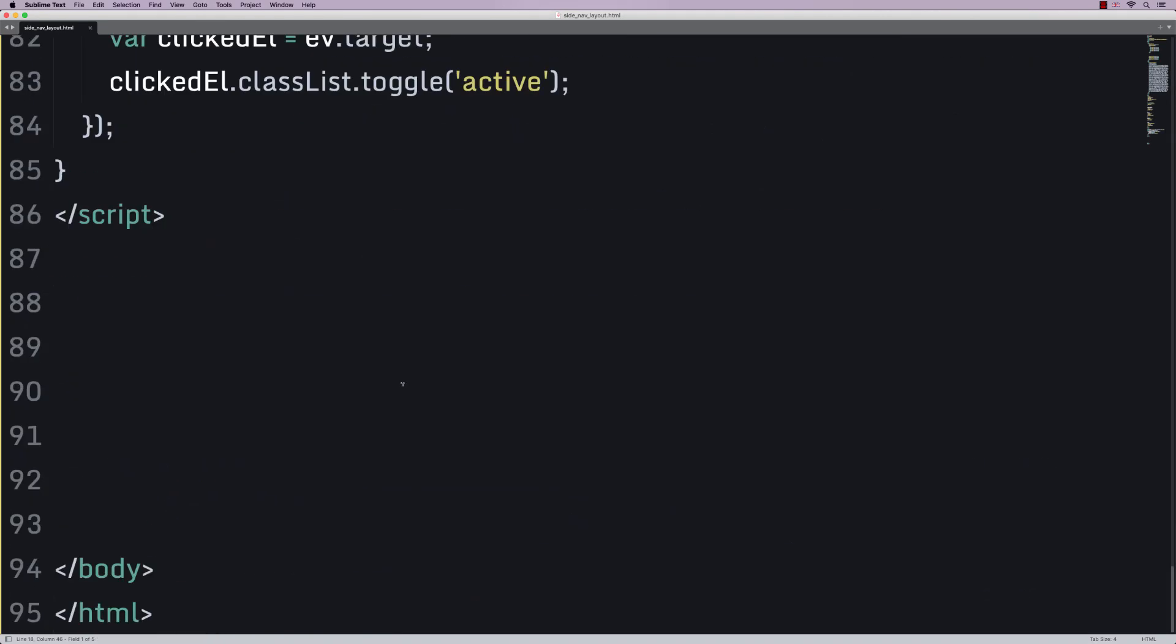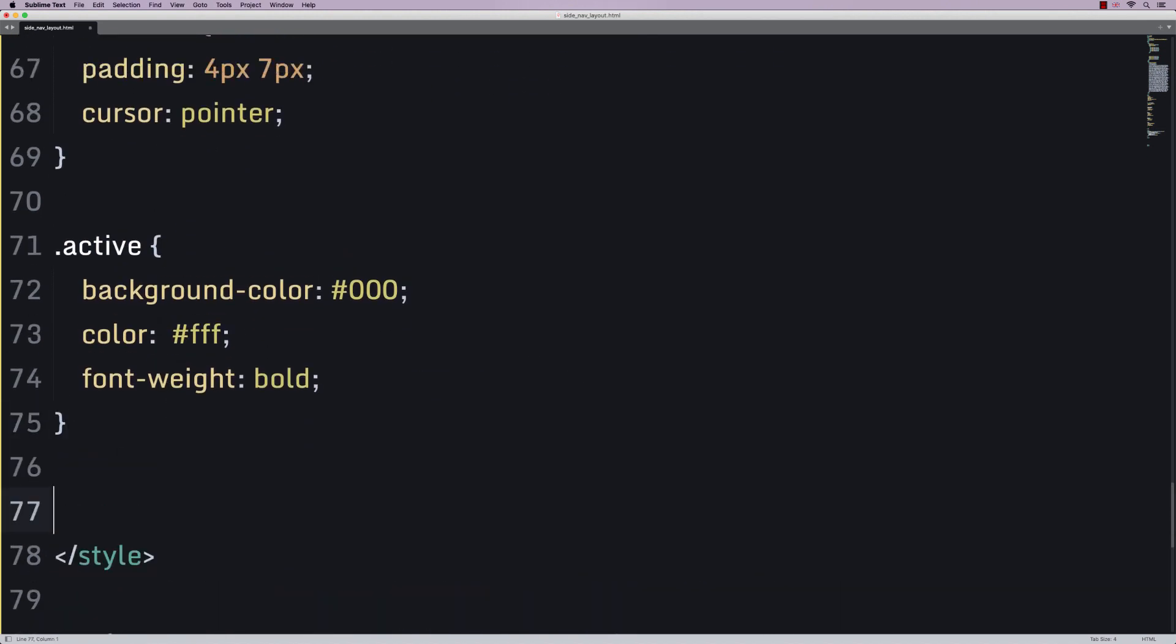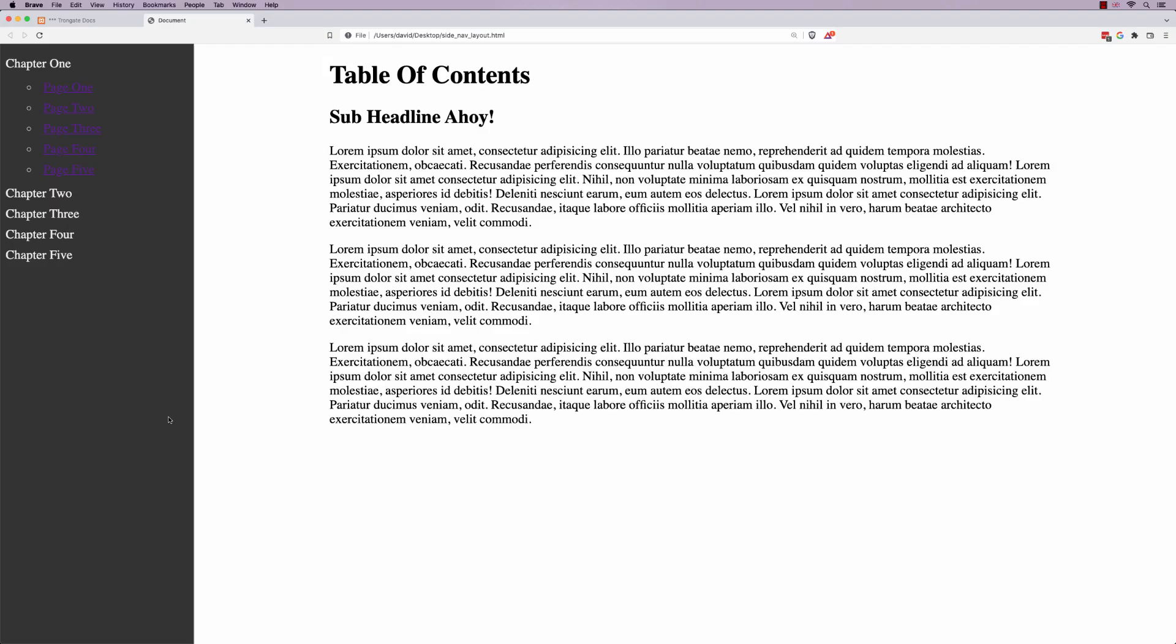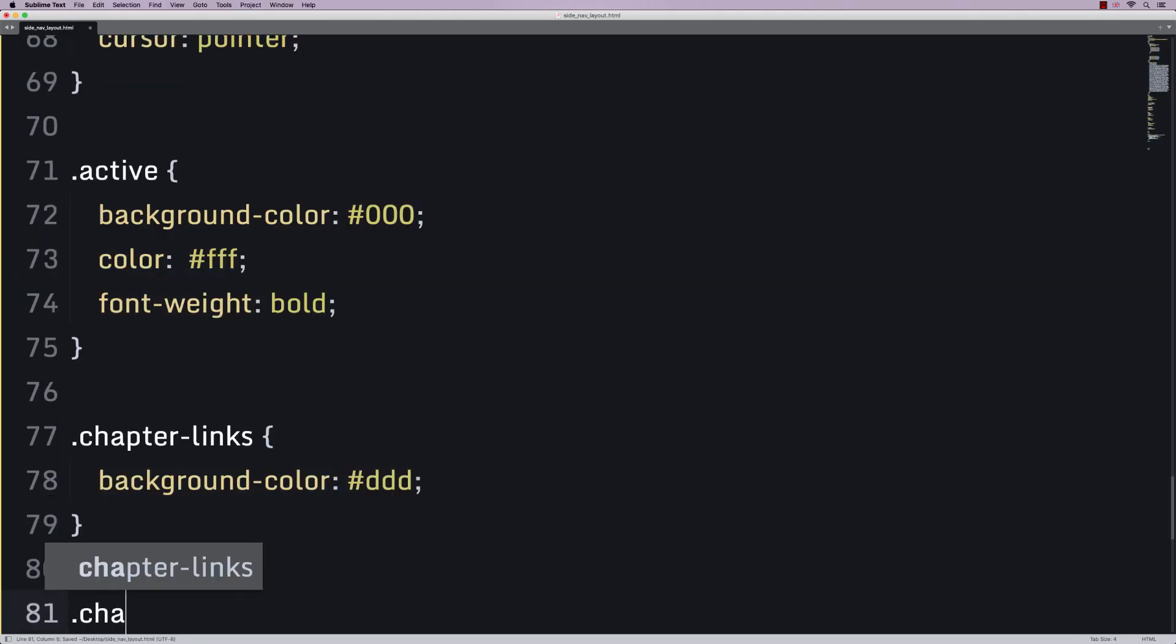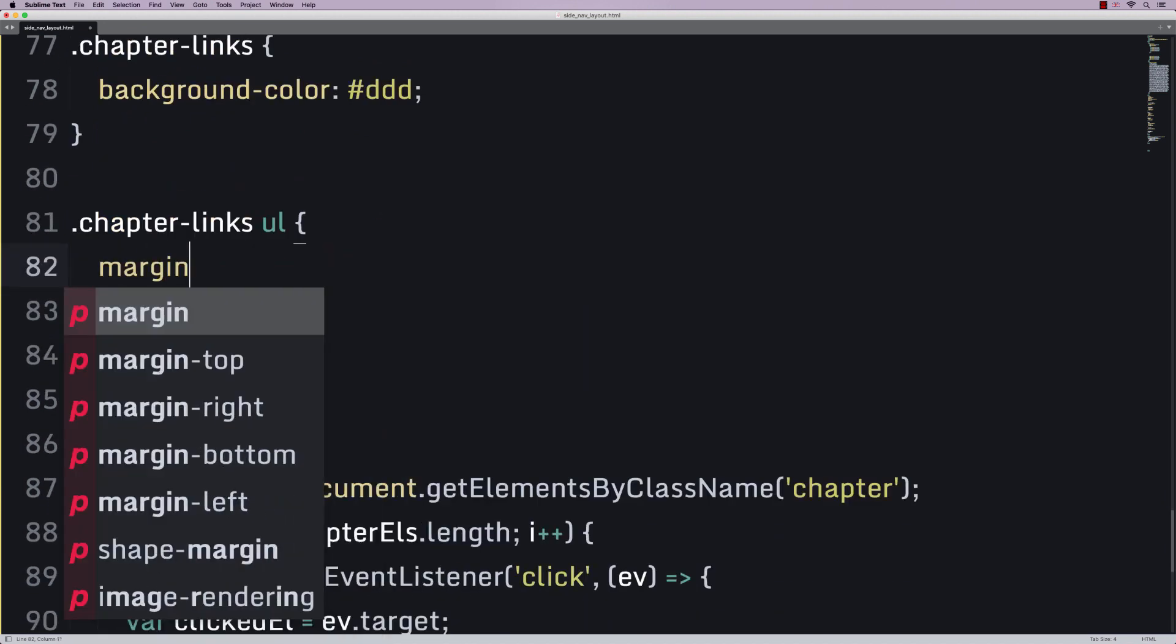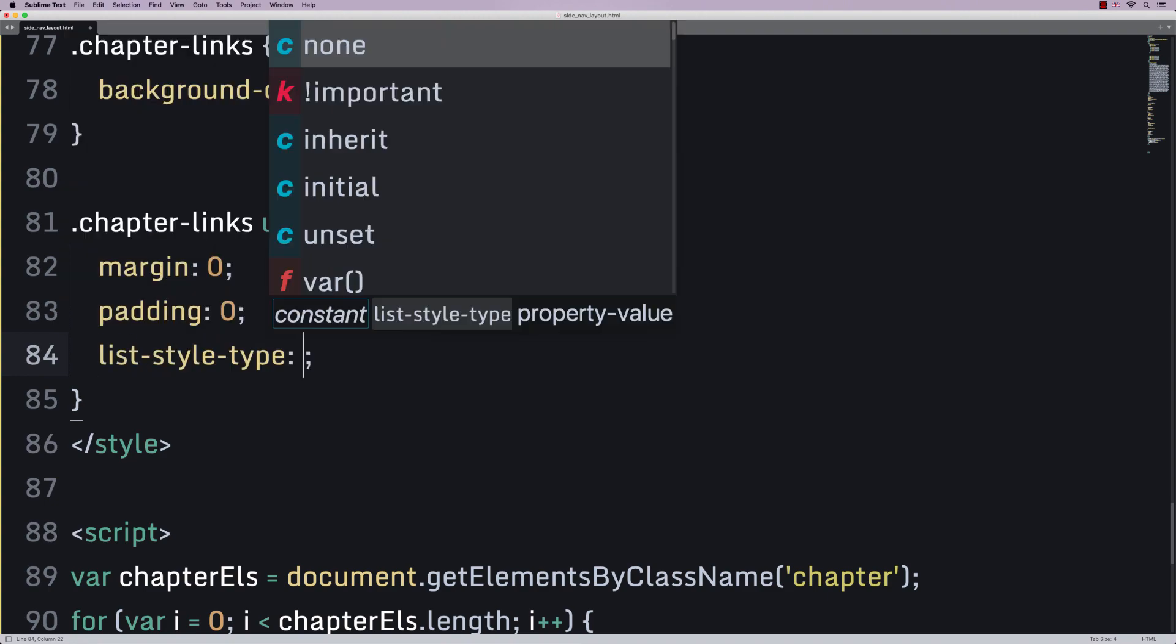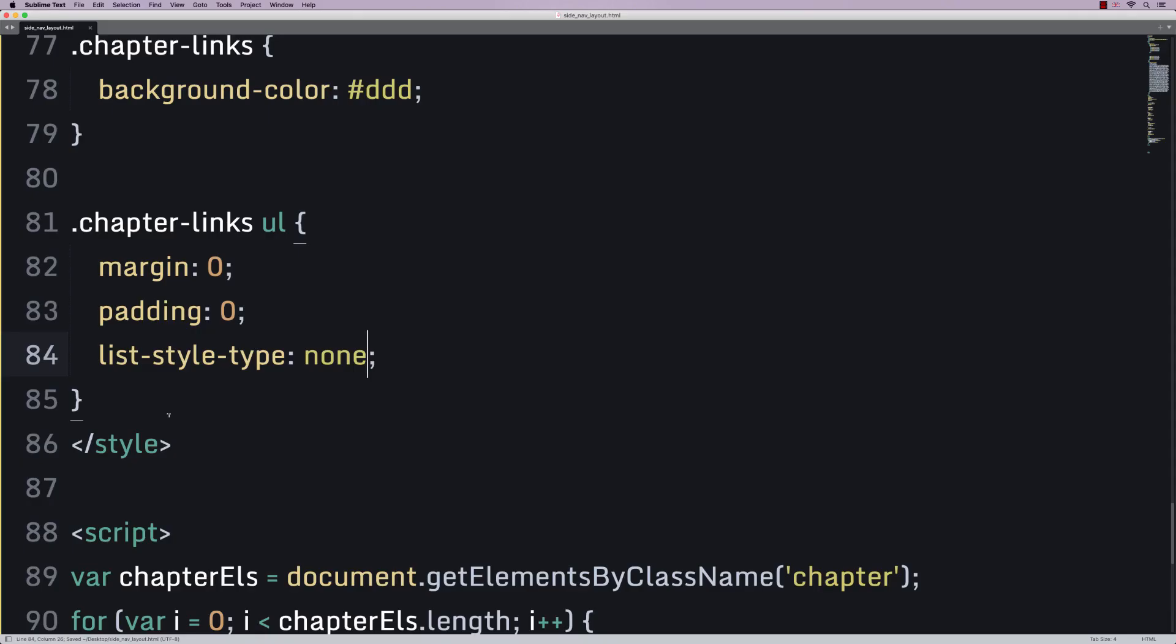Now, back to the styling stuff. We're going to say that our chapter links is going to have a background color of all the Ds. Now, we're going to say that our chapter links UL, that's the unordered list, is going to have a margin zero, padding zero, and list style type of none.